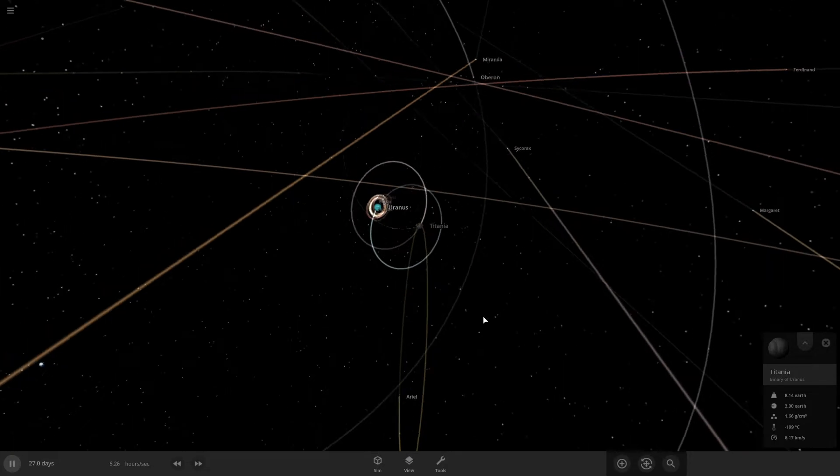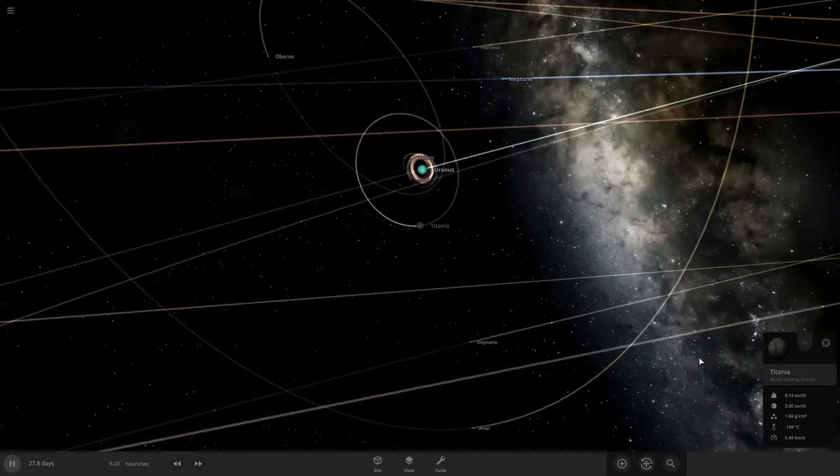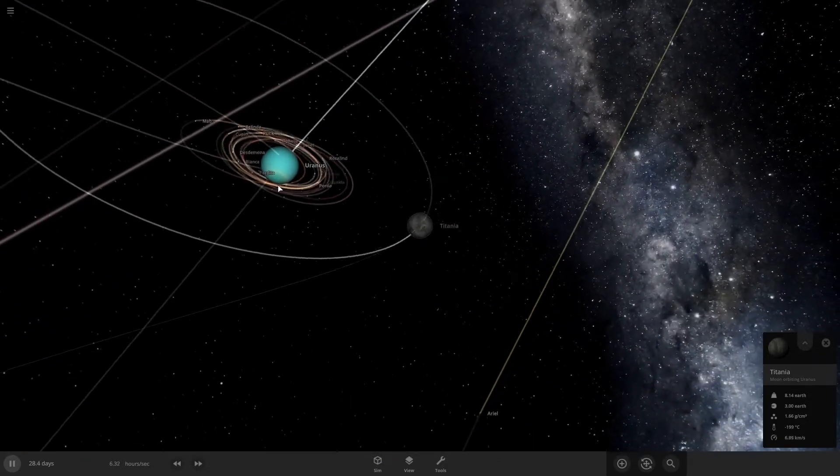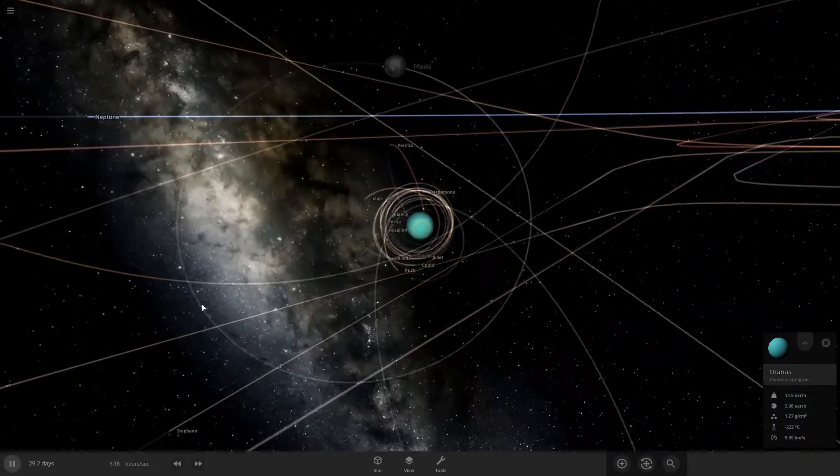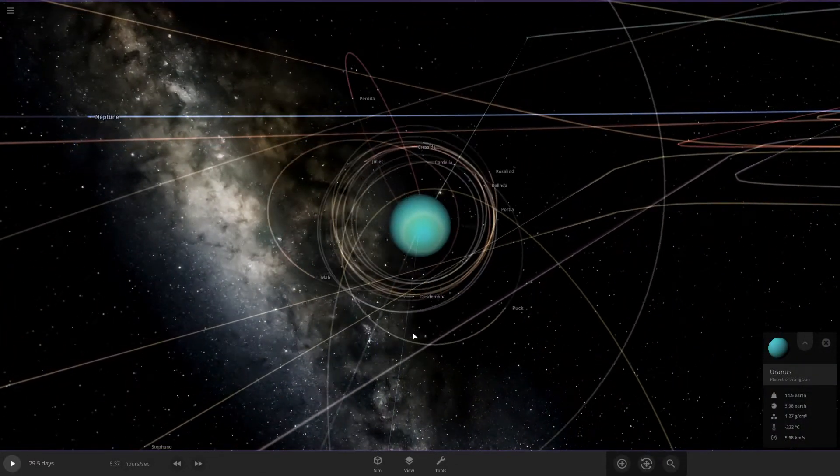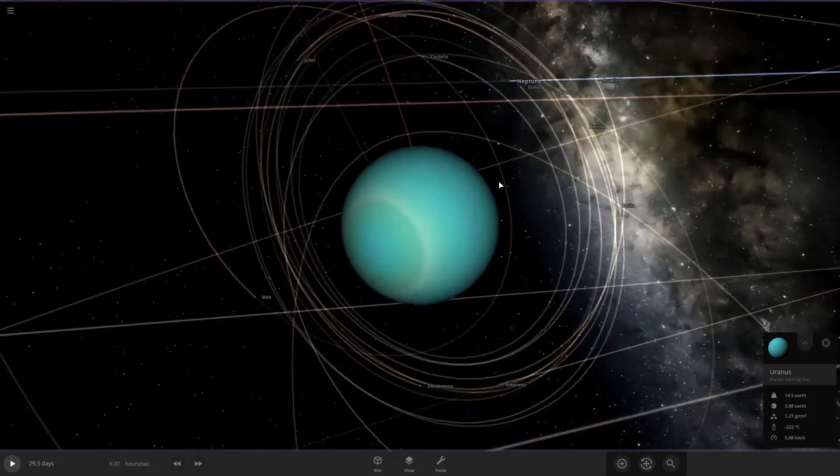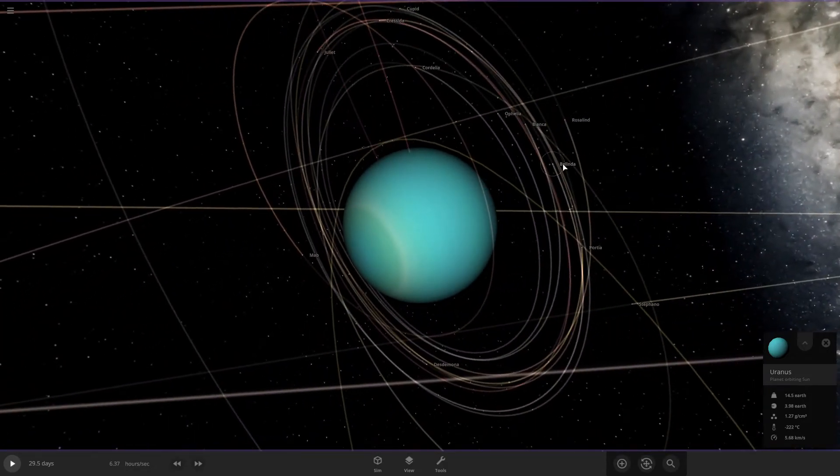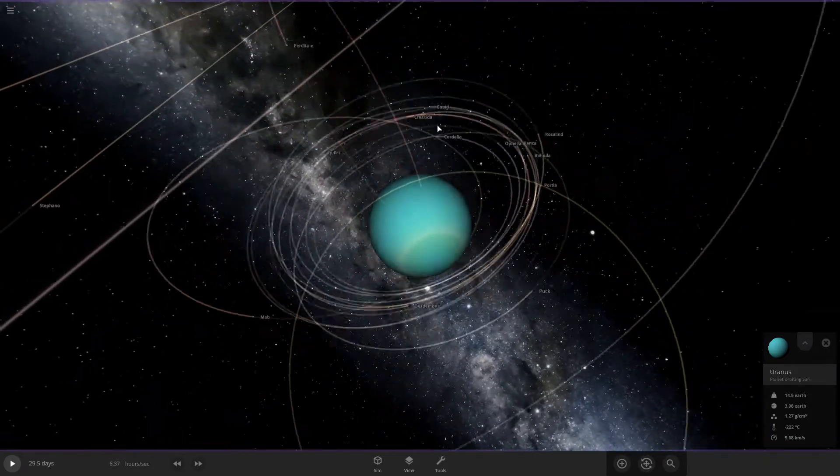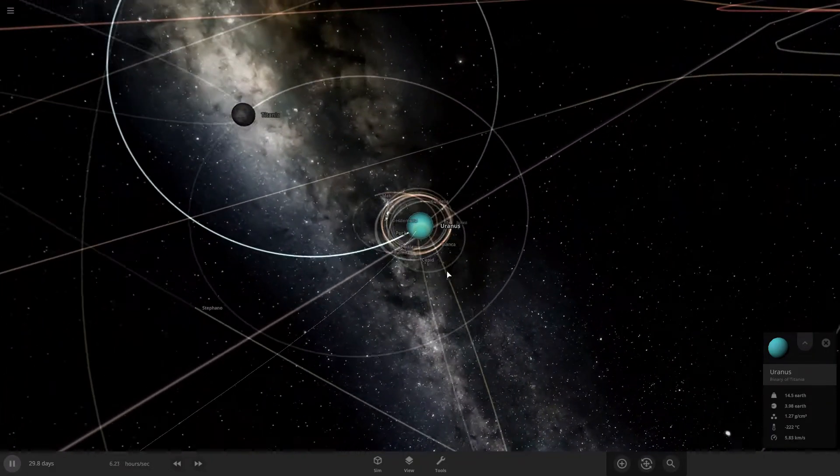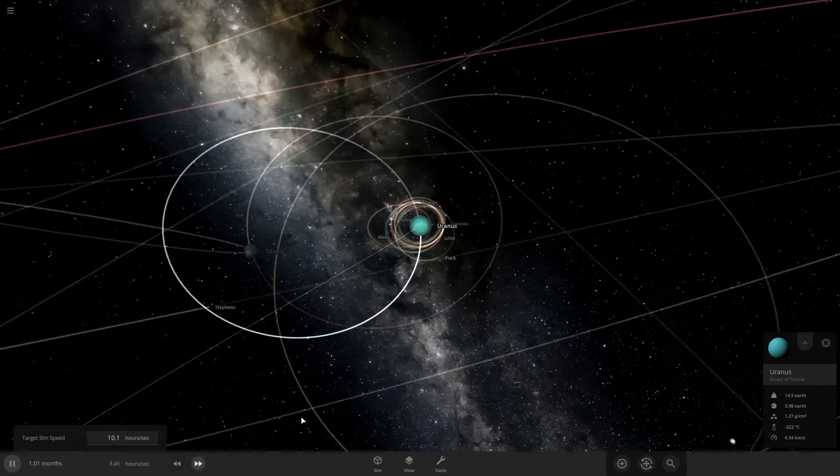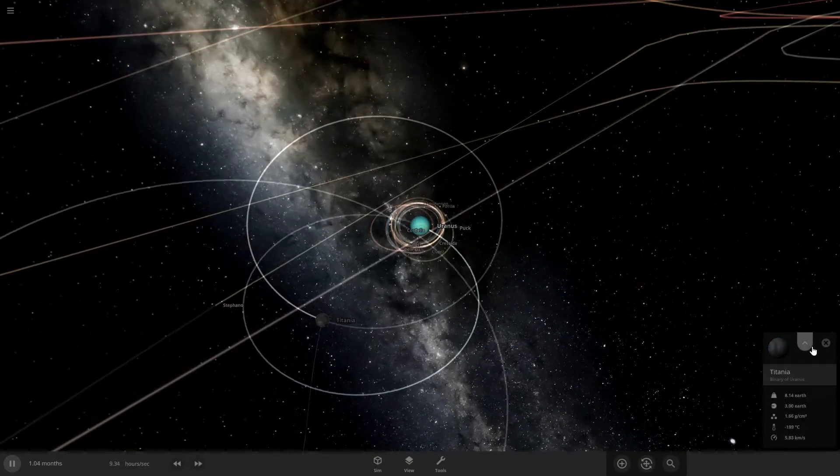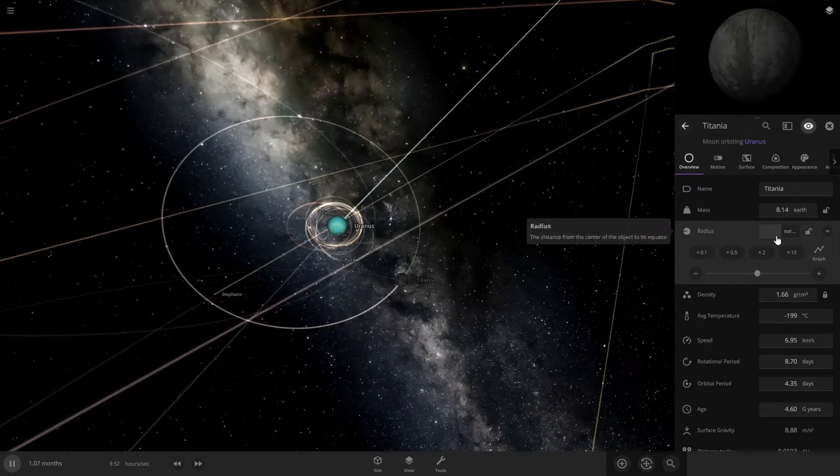Or at least maybe not all of them, but Uranus has a lot of inner moons. Let's see what moons are still here. Got Pluck, we got Cupid still there, okay.